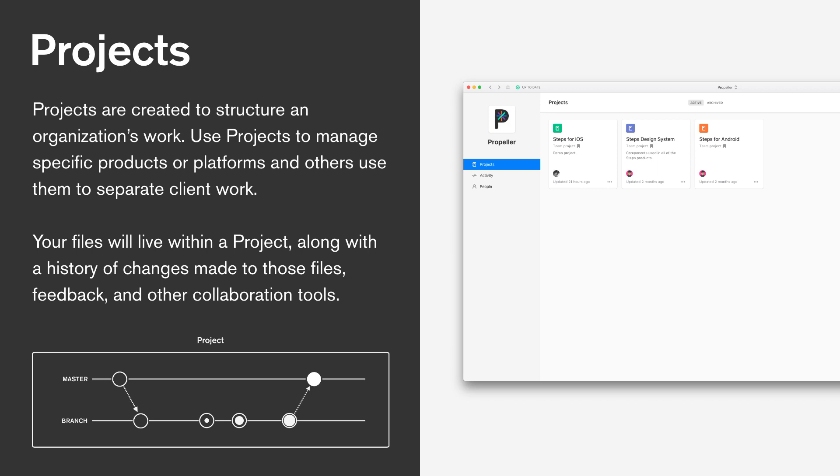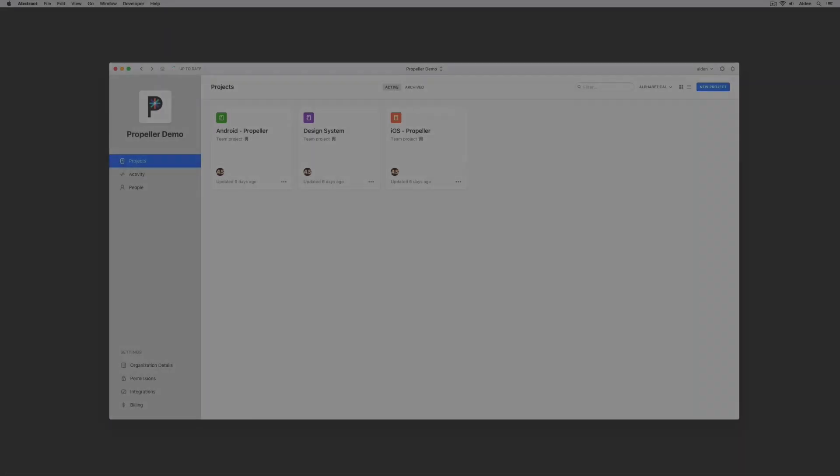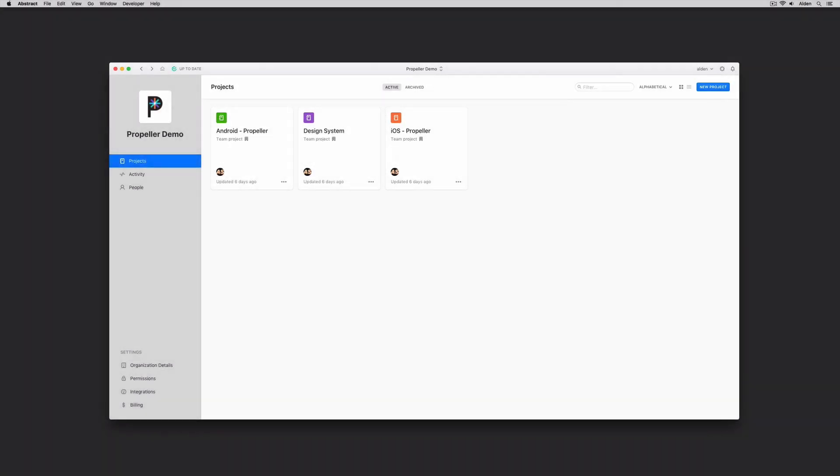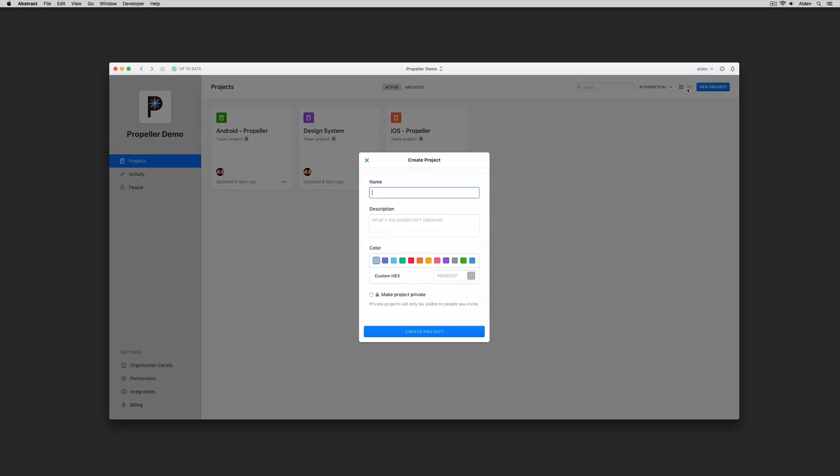Teams typically structure projects in ways that make the most sense for them. Some of the more common use cases we see are to structure projects by platform, client, or feature. Before I go through these use cases, let's just create a project together. In this example, my team already has projects for our iOS and our Android applications. Let's say though that I need to create a new project for our web application that we're working on. I'll just click create a new project in the top right, follow the same naming convention, add a hex color, and I have the option to set this project to either public or private.